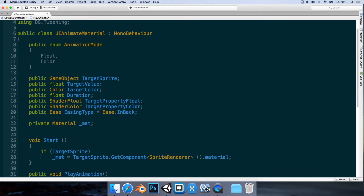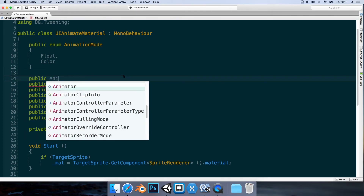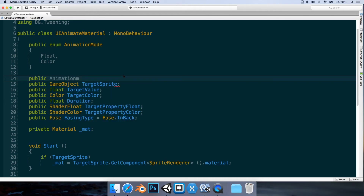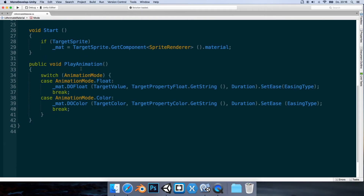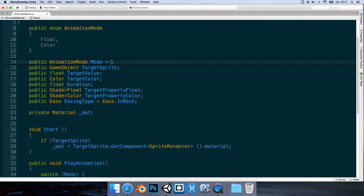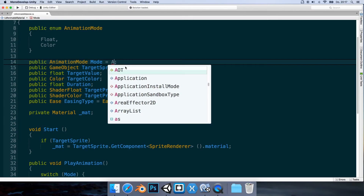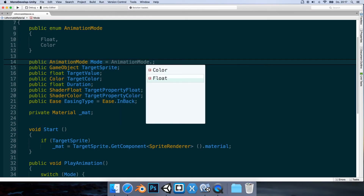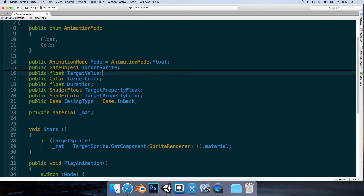We can also set a default value for the enum field. Let's add public AnimationMode mode, and assign it a default value of AnimationMode.Float so it will be set to float by default. Let's save this and go back to Unity.